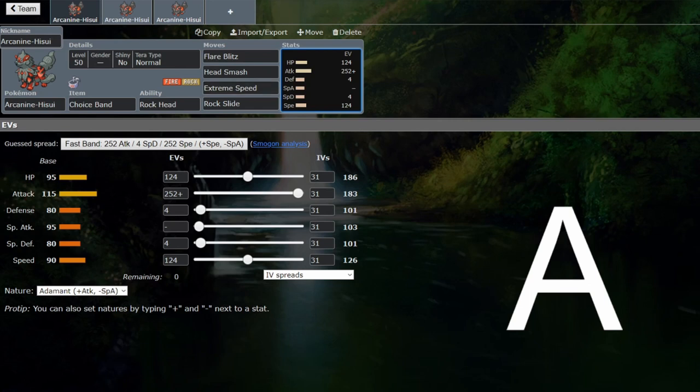Not many things can resist the Dragonite's extreme speed. It has to be Ghost, Steel, and Rock. Steel and Ghosts are reasonable, but you don't get too many rocks in the format. So Hisuian Arcanine will have a niche over the counterpart in Kantonian because of the extreme speed spam as well.